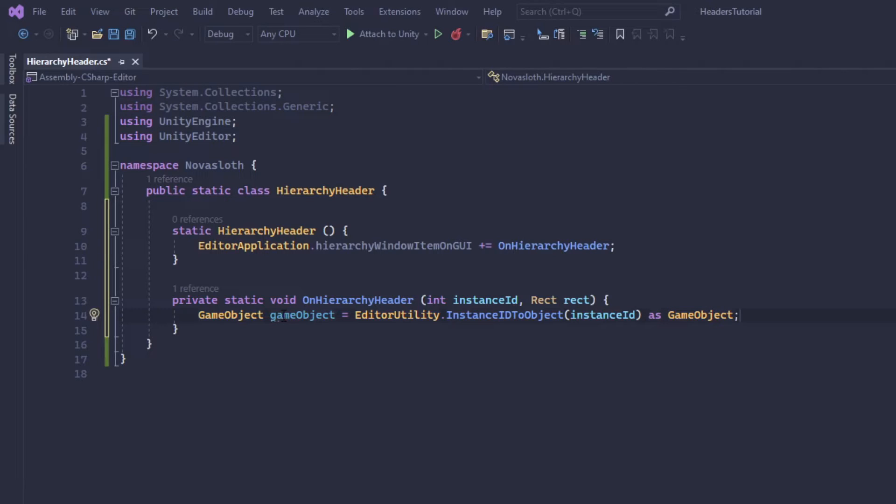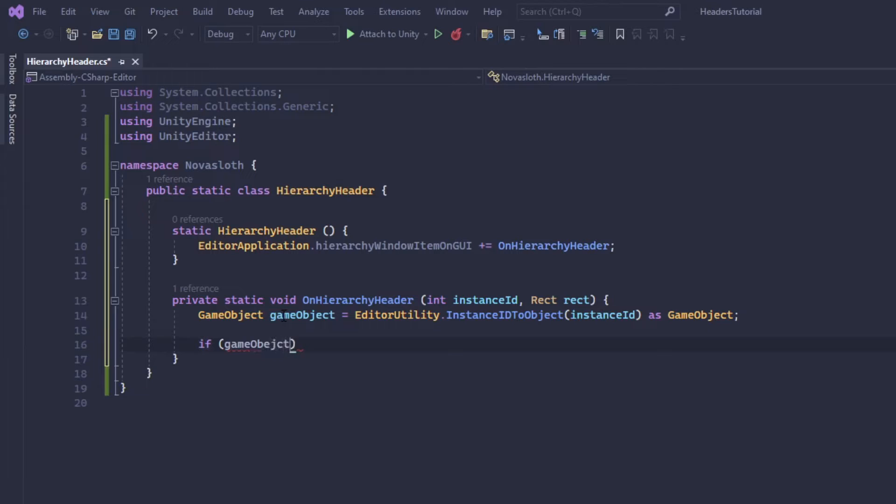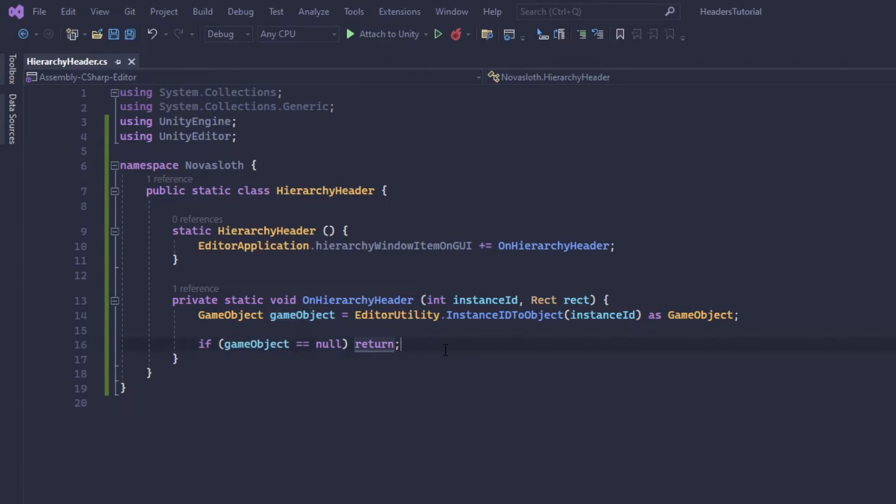If not we'll get null. And because it's good practice to actually make sure we have the game object and that it's not null, we will do a null check. So if game object is equal to null, we're just going to kick ourselves out of this method.